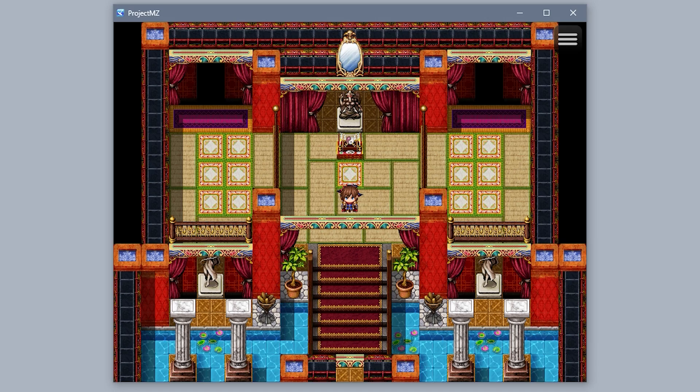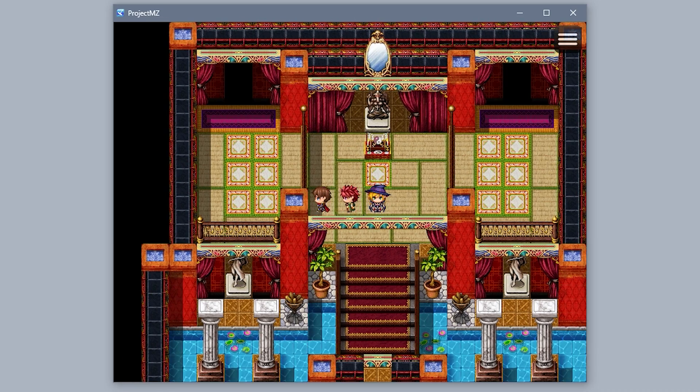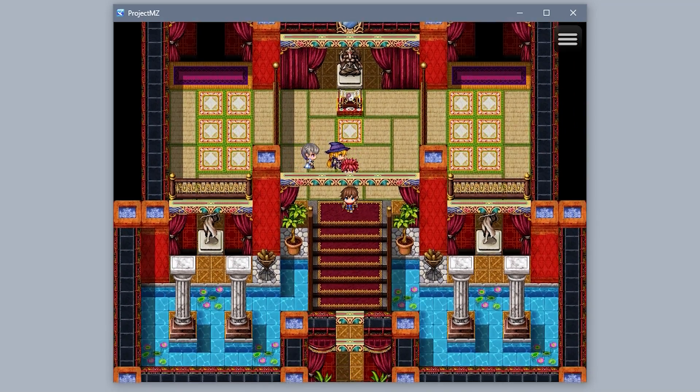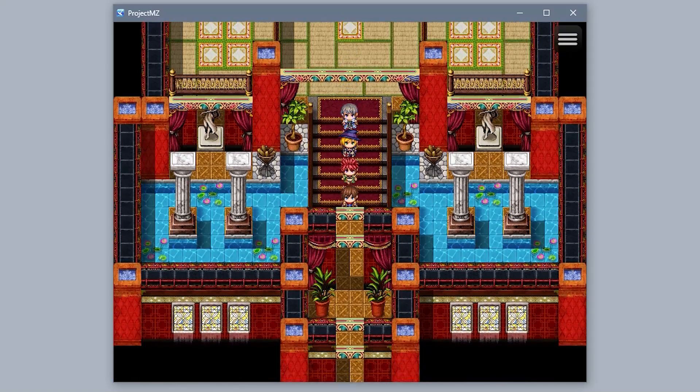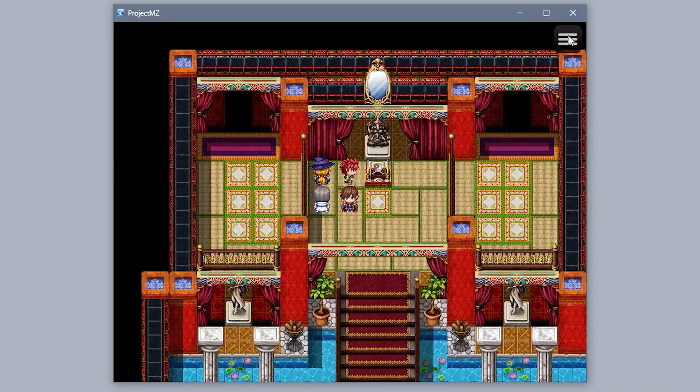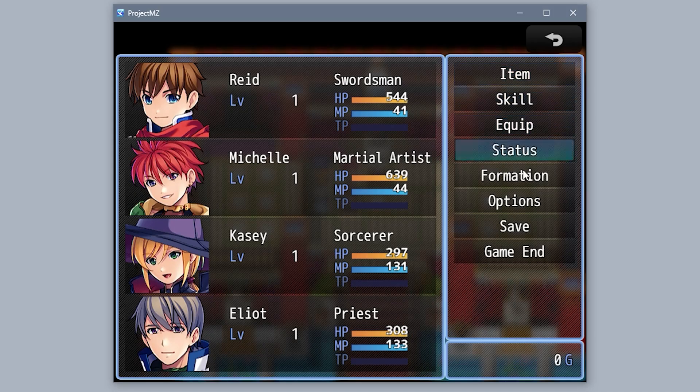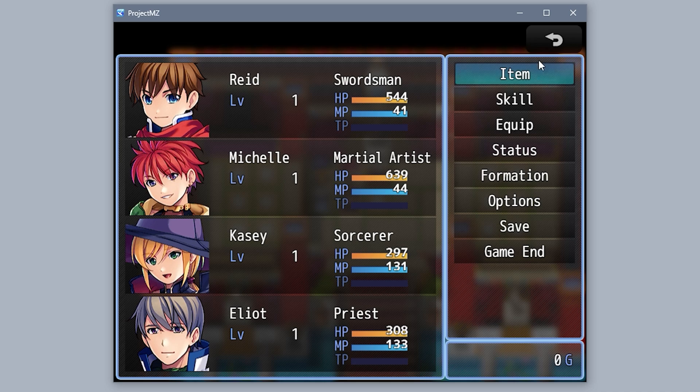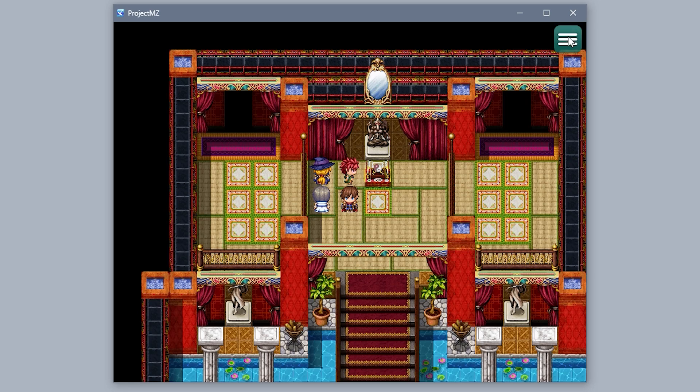The game doesn't function that much differently, and the assets are about the same. It's a slightly different RTP, slightly altered code. The menu is changed up, and the window skin is altered a bit more than usual.